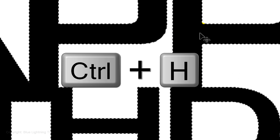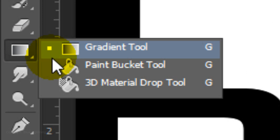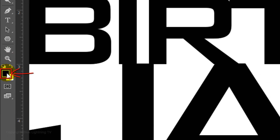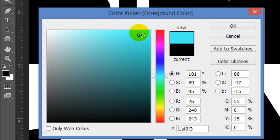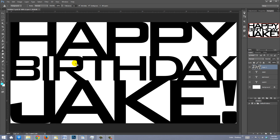We'll hide the selection by pressing Ctrl or Cmd H. Open your Paint Bucket Tool and click on the foreground color. Pick a color and click OK. Click on a white area to fill it with the color you picked.